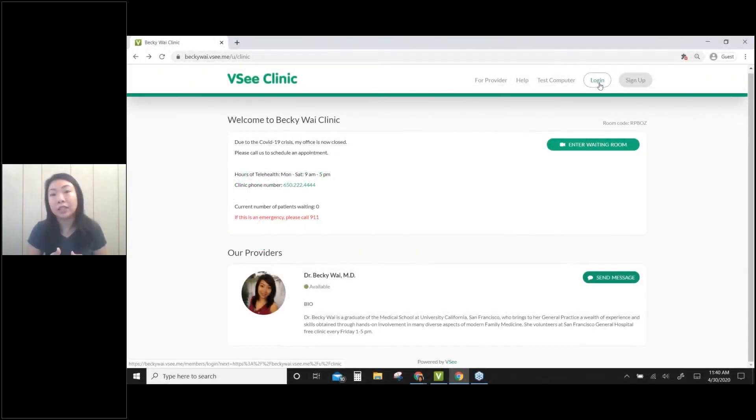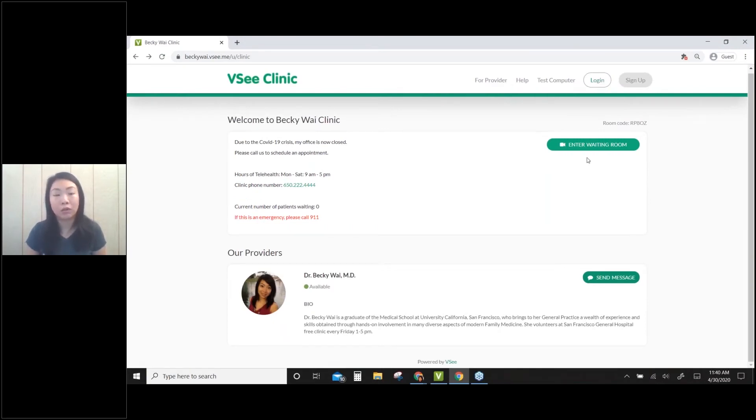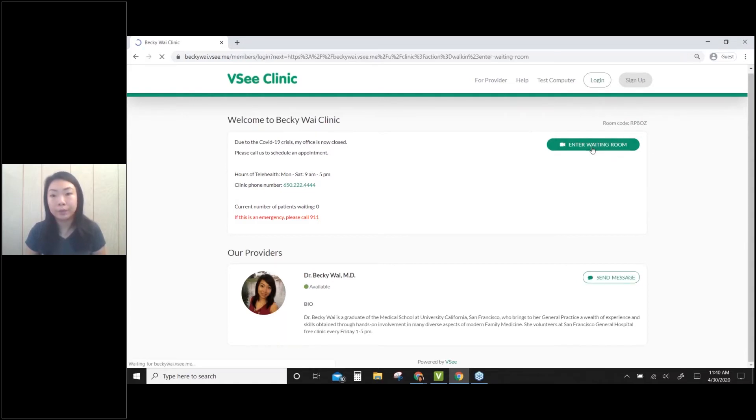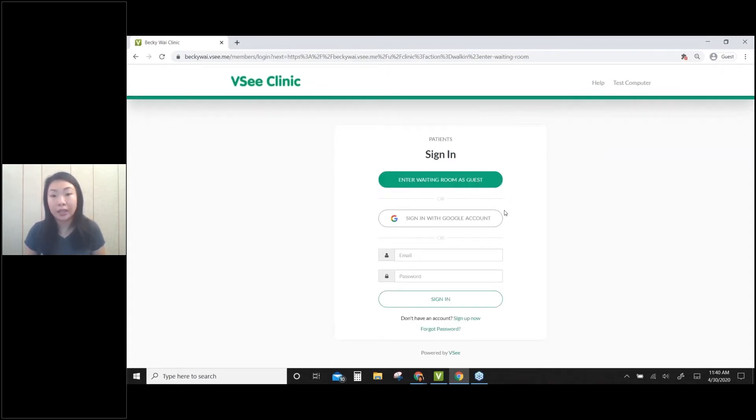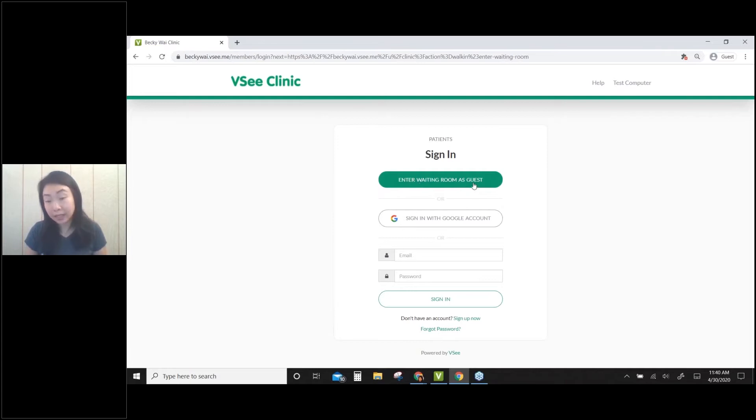For patients who need to see you for a video call, they don't need to log in. They can just do a walk-in. Let's click on enter waiting room. For the video visit, they have a few options. They can enter the waiting room as a guest - this is like a walk-in, they don't need to create an account or sign up with VSee.